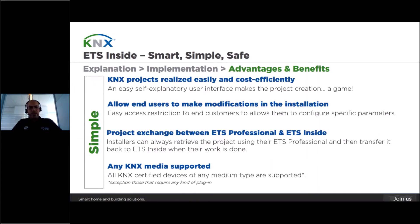Looking at the major benefits here, we can distinguish how easy it is to create and manage a project with ETS-Insight, the possibility of system integrators to allow their customers to reconfigure parts of the installation, and the project exchange between ETS professional and ETS-Insight. And last, but definitely important, the support of all KNX media — be it twisted pair, radio frequency, power line, or IP — all is compatible with ETS-Insight.